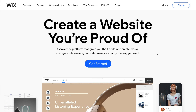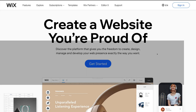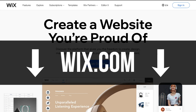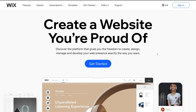Let's jump into it and start creating your website. The first thing you want to do is head over to Wix.com or click the link in our description, and that's going to take you to the Wix website. To start building your free website using Wix, all we need to do is head down and click Get Started.